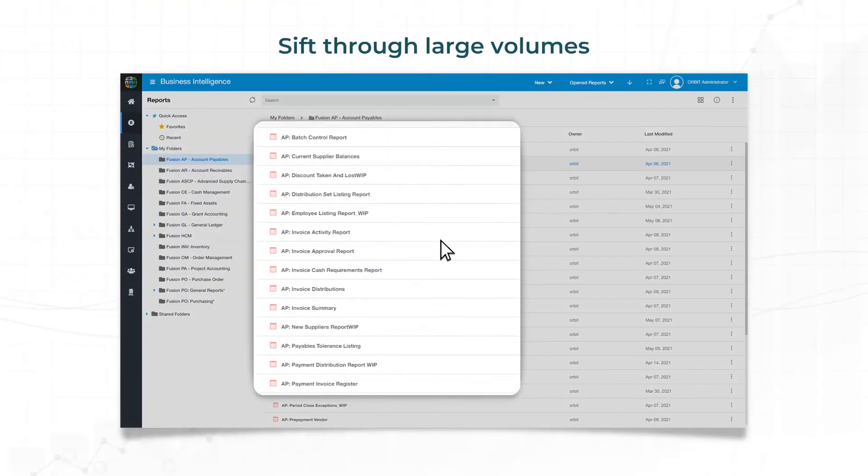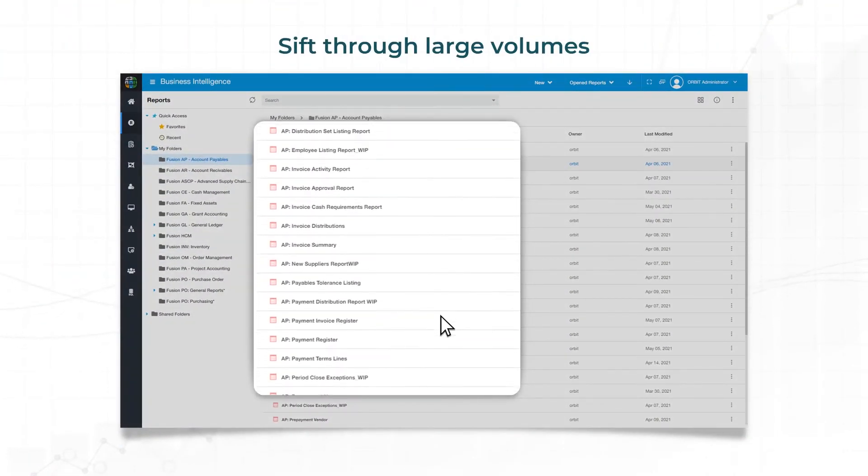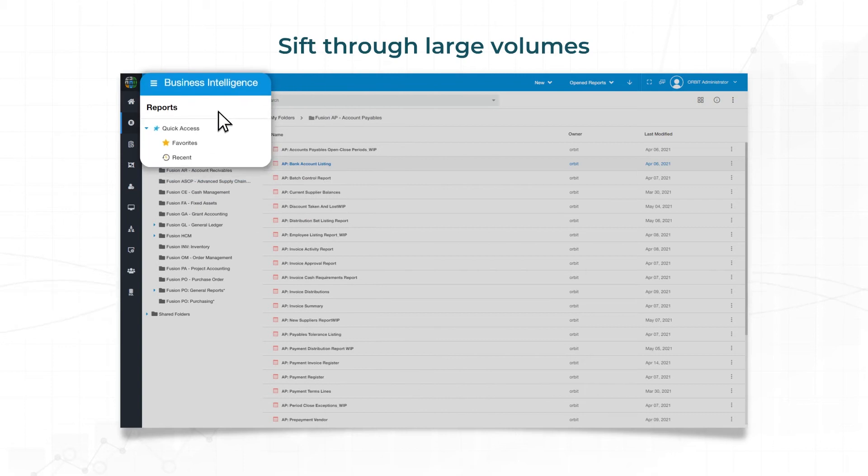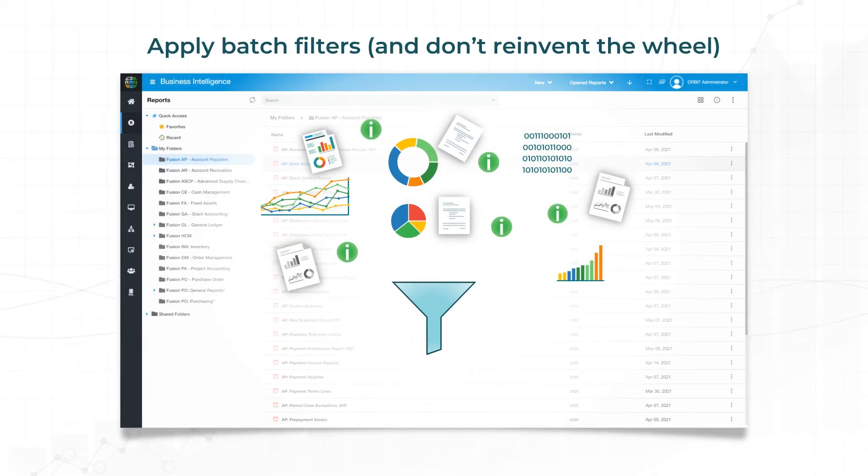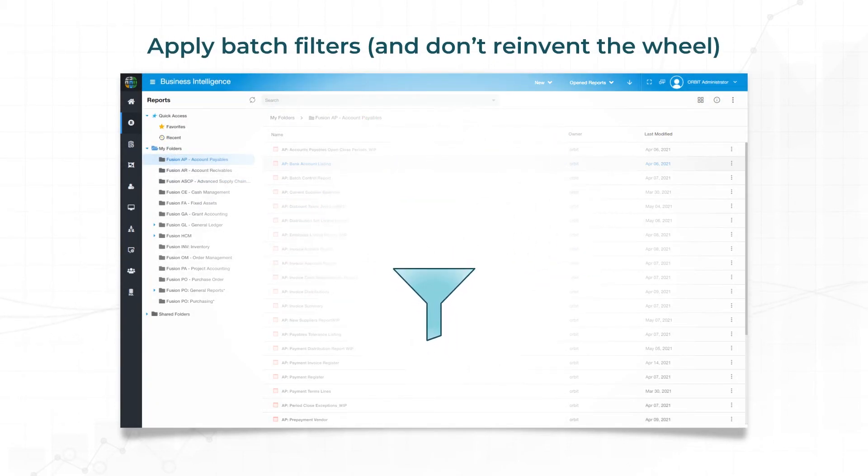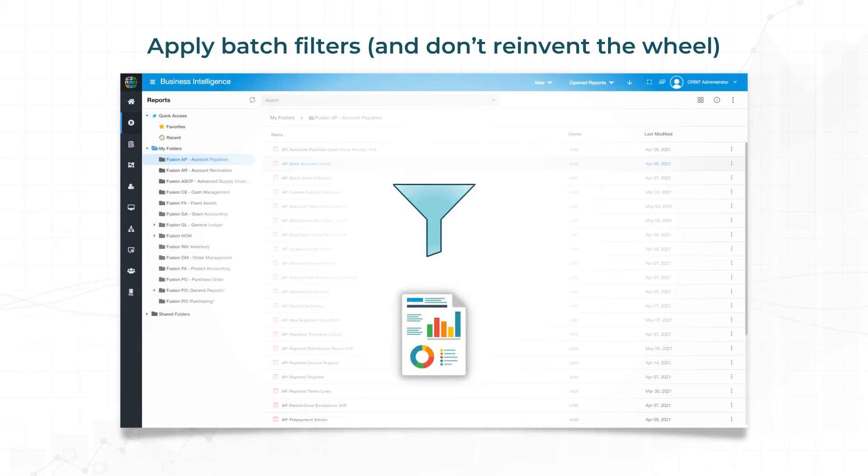You can quickly create a new report or access your favorite reports. Apply filters to interact with reports more efficiently.